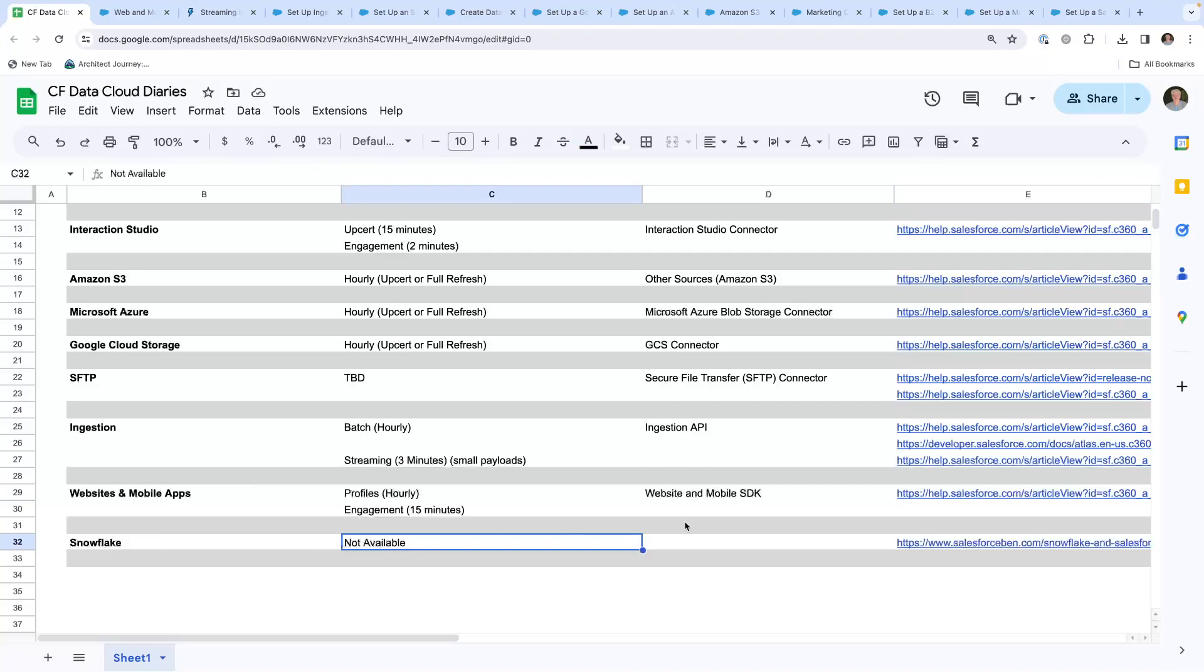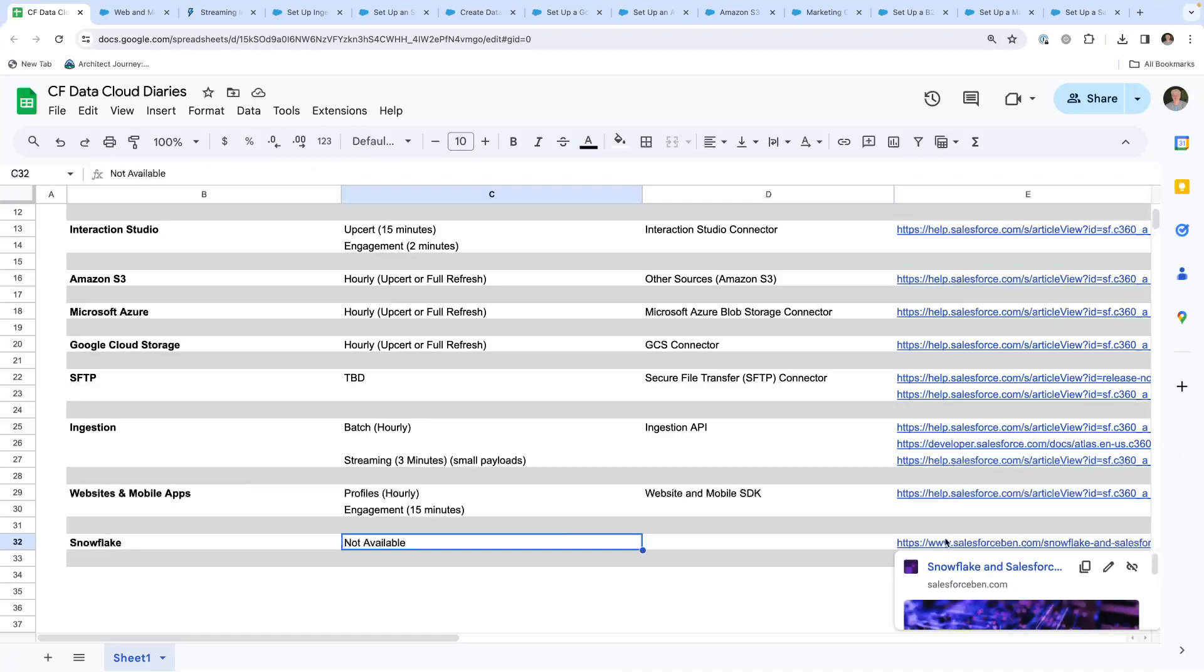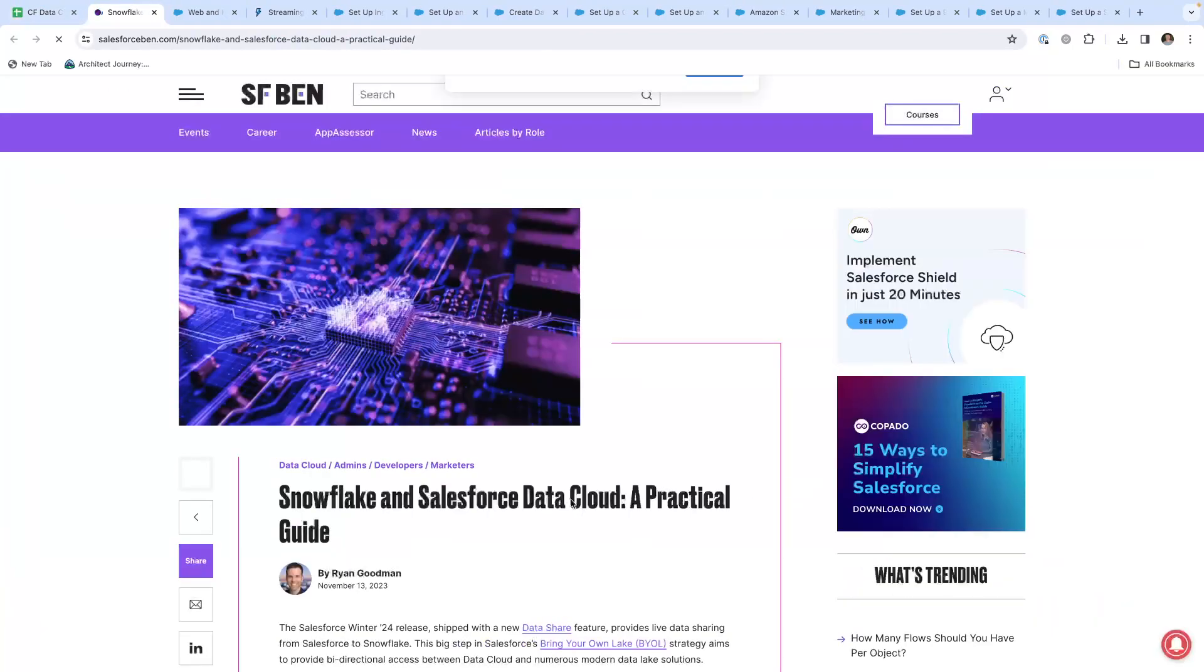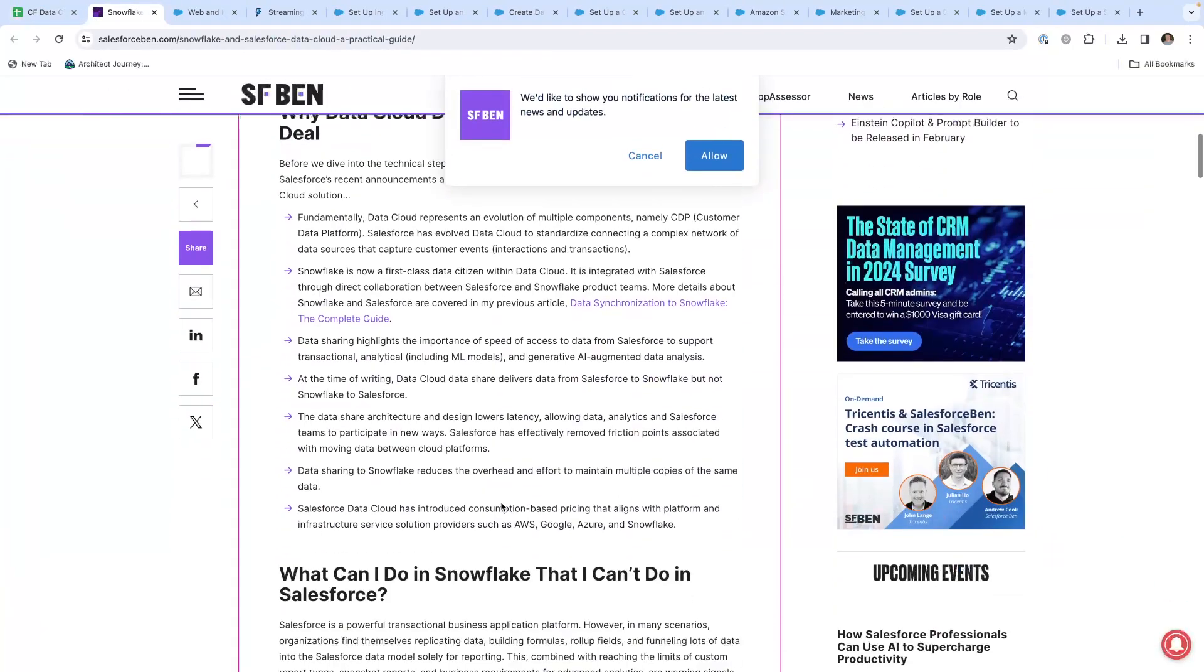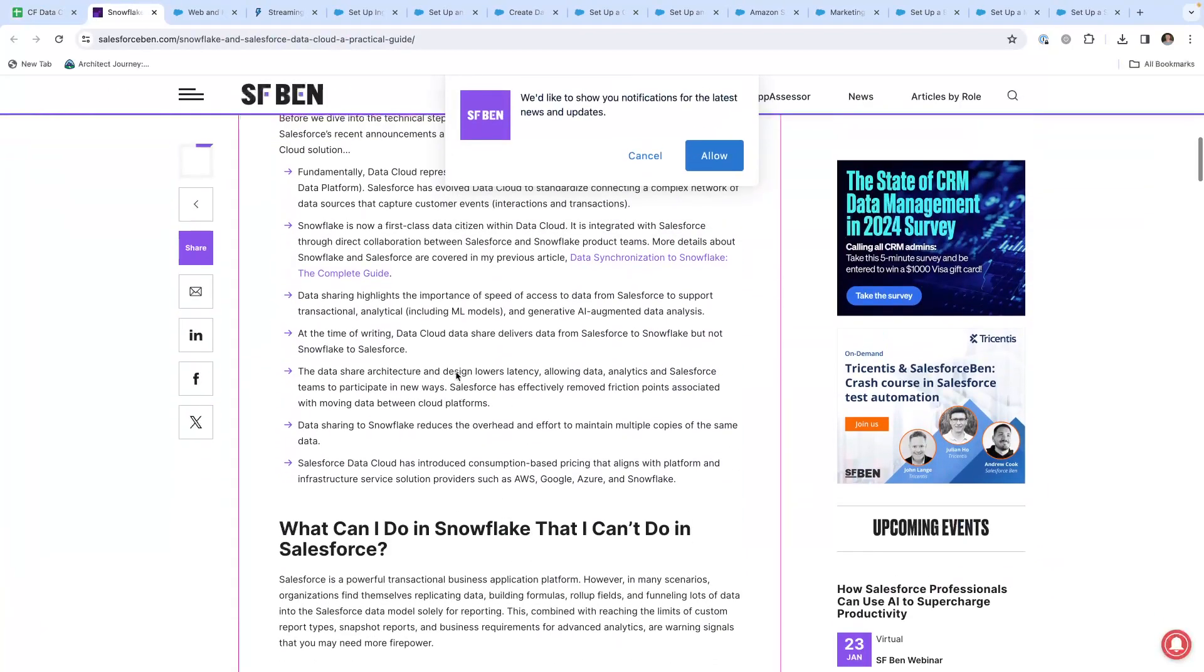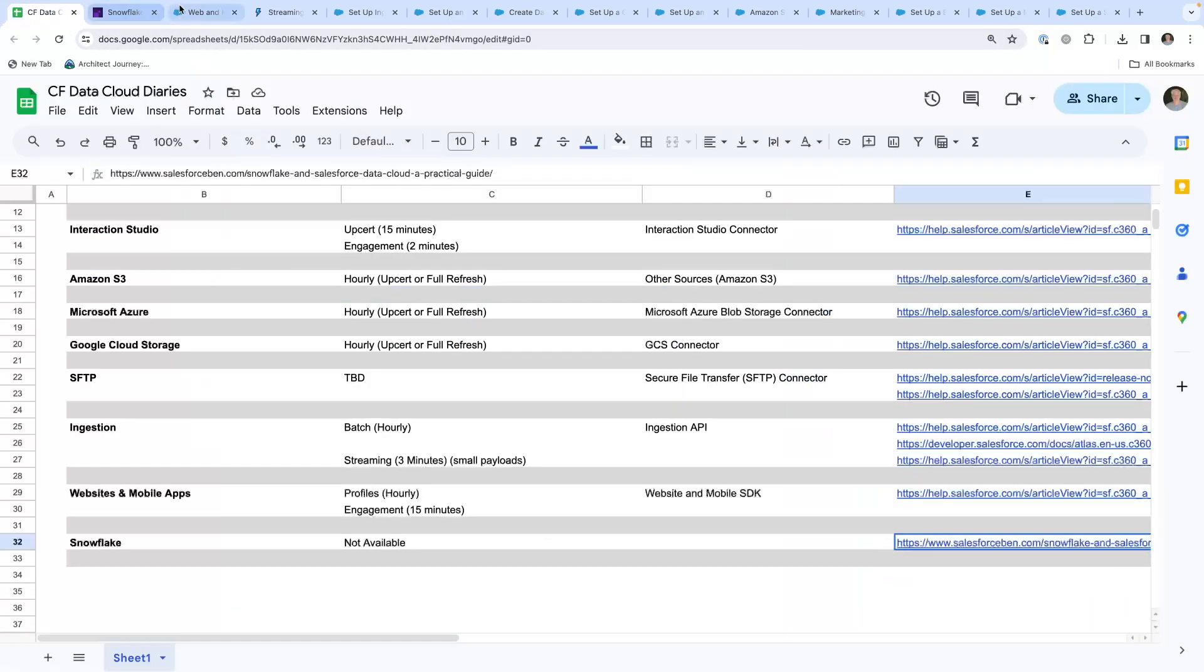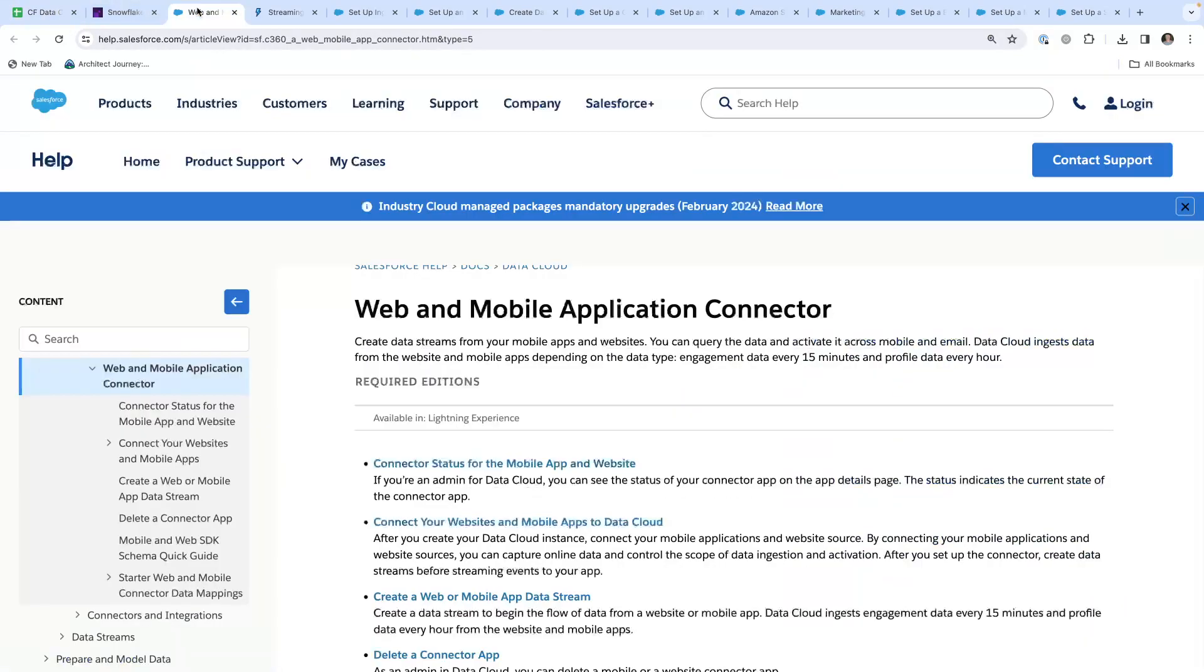Snowflake. I have not found a way to bring data in. When we start talking about bringing data out, there is a nice Salesforce Ben article about the Snowflake integration. It clearly says Salesforce to Snowflake, but not Snowflake to Salesforce. Not standard Salesforce reference material, but good reference.